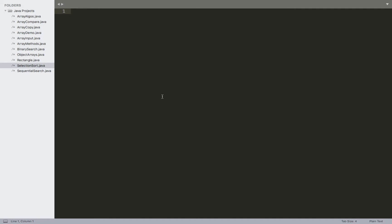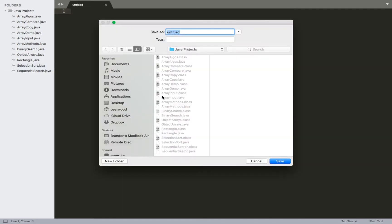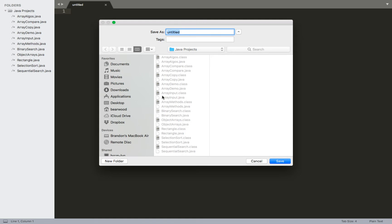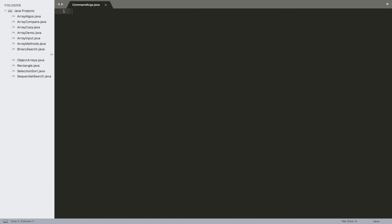We'll go ahead and set up a program to take a look at this. If you're doing this through an IDE, you'll go ahead and create a project. We'll call this command args.